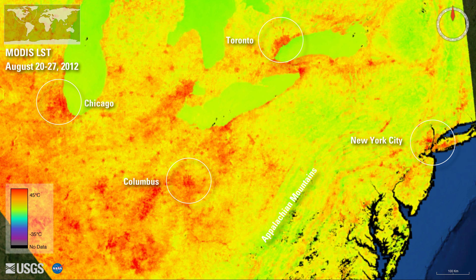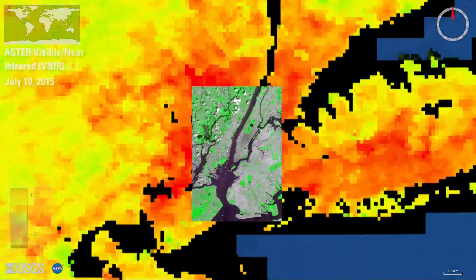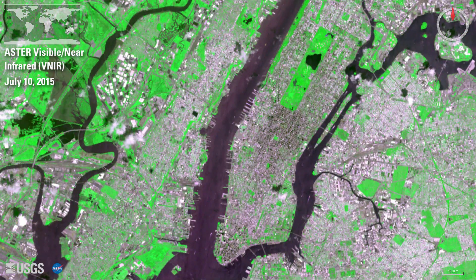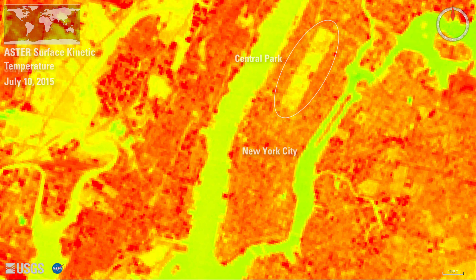Notice the hot spots over cities such as New York City, Toronto, Columbus, and Chicago. On a smaller scale, urban parks and other green spaces in cities help mitigate UHIs. Here we see Manhattan and the surrounding areas. On a hot summer day, the Aster surface kinetic temperature layer shows Central Park in yellow, indicating a cooler surface amid a sea of hot, densely built-up areas.